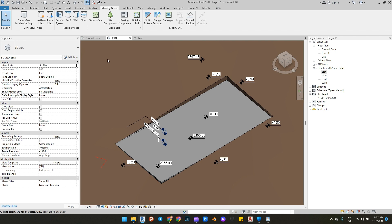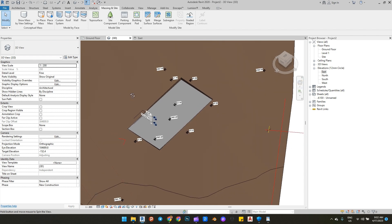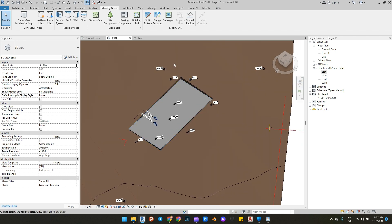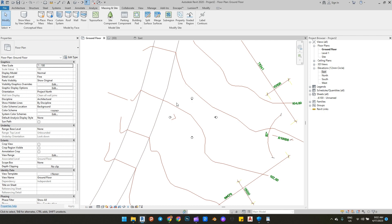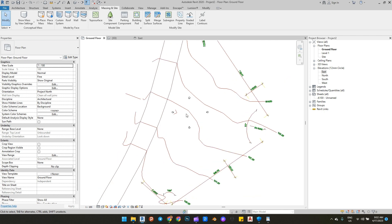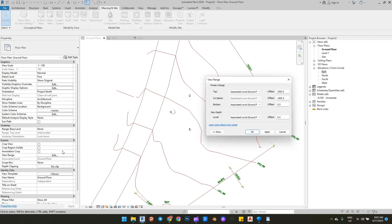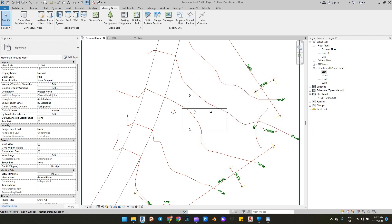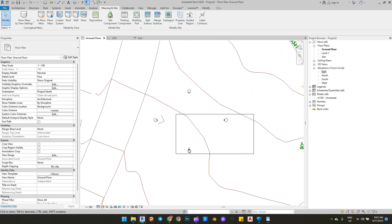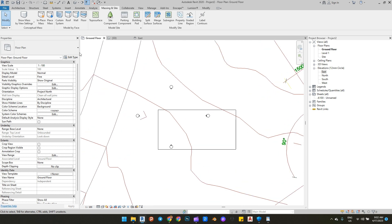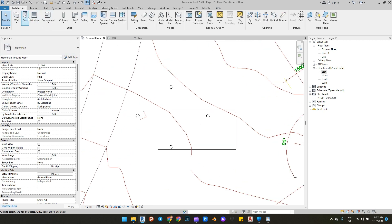Let's add some walls to our project. Go to the ground floor plan view. To see our building pad, edit the view range to unlimited. Then let's add some walls.